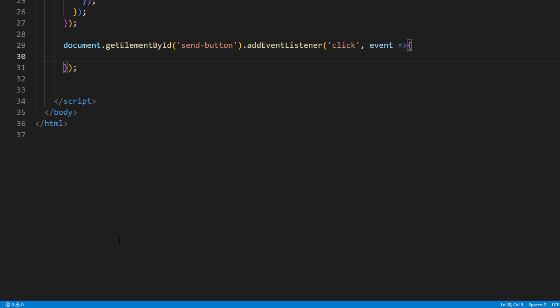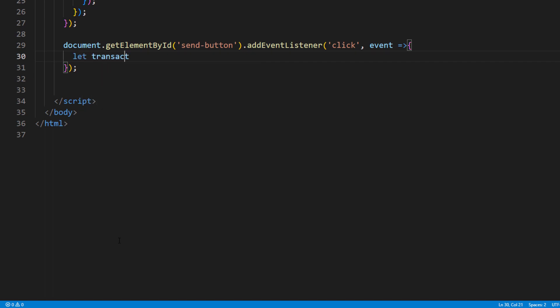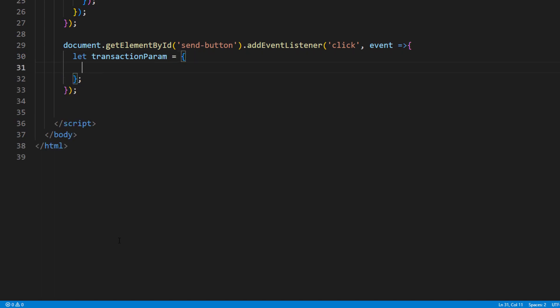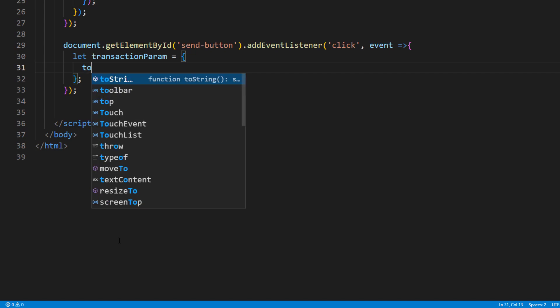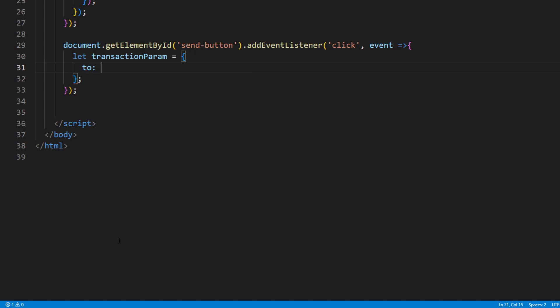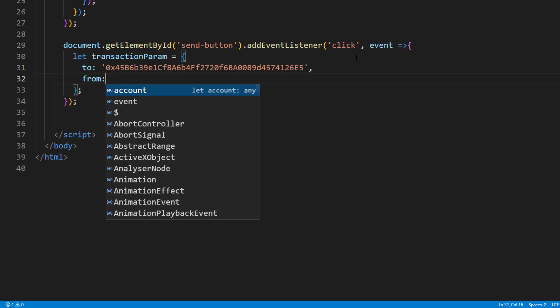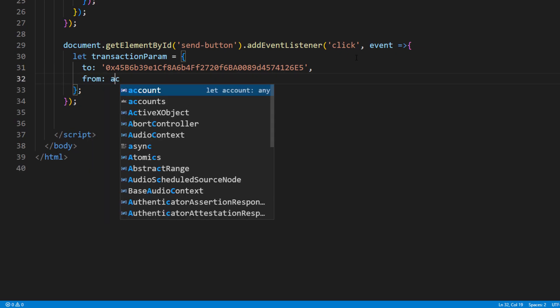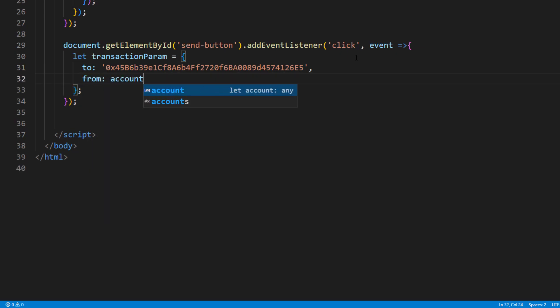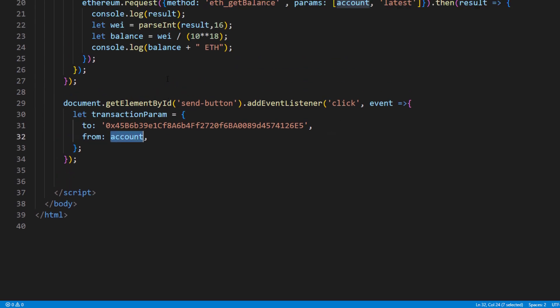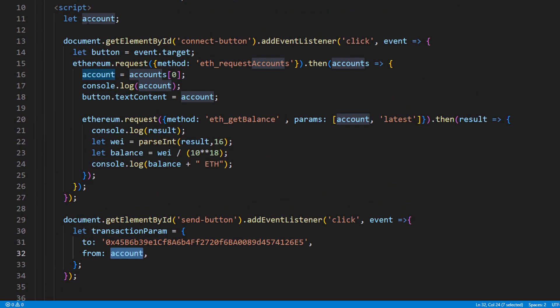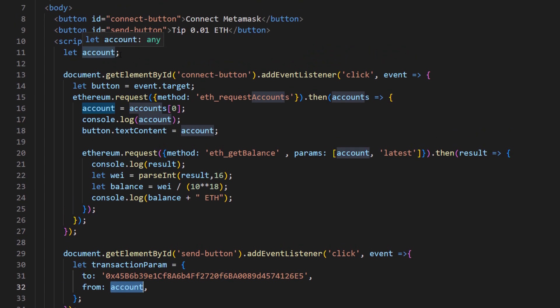And next, we'll need to create the transaction parameter. The first one will be to, which should contain the value of the address we want to send it to. And the next one is from, which should be the current connected account address on the MetaMask. I will use the global variable that I created on previous example that contained the address we got from MetaMask.